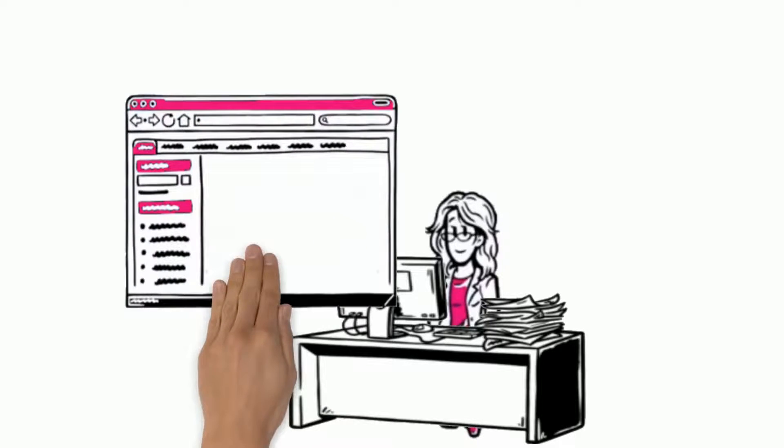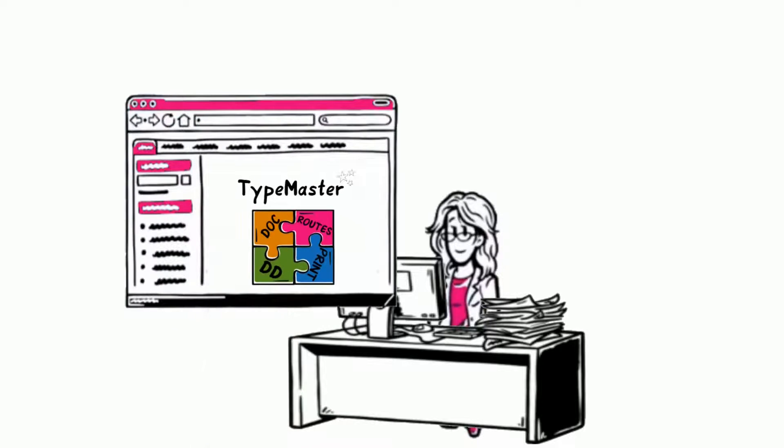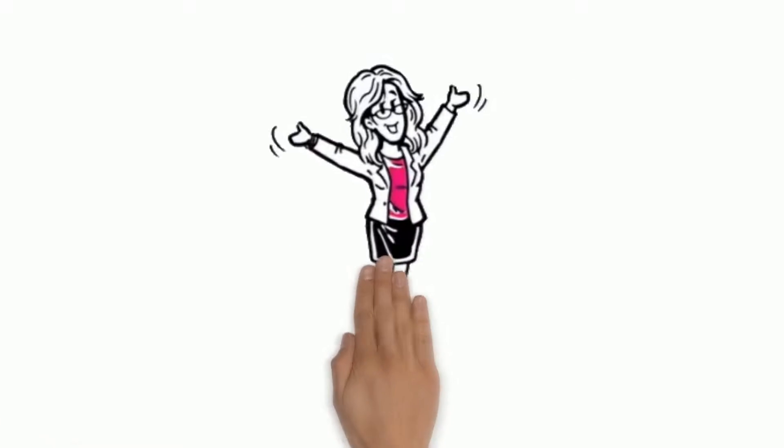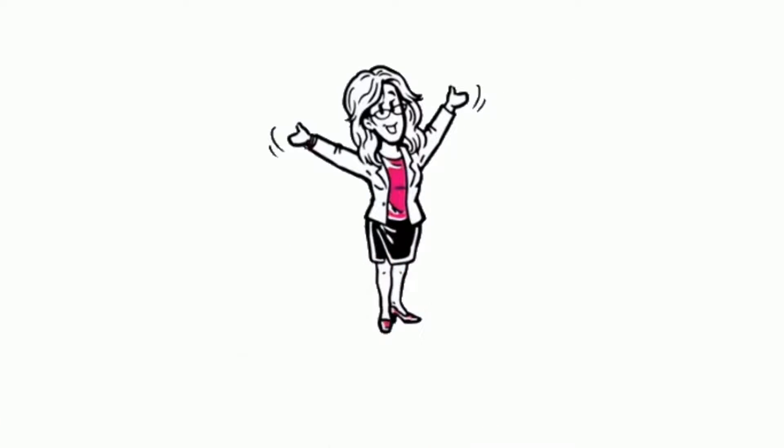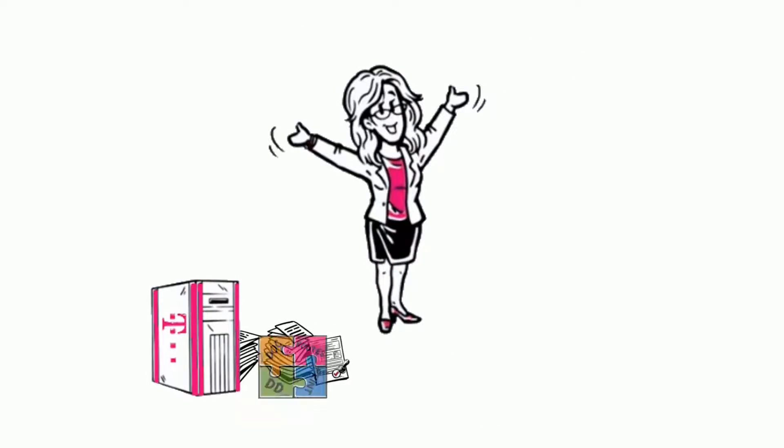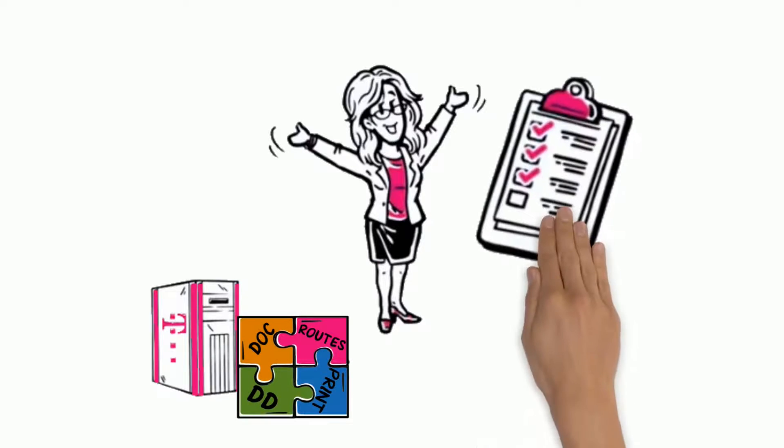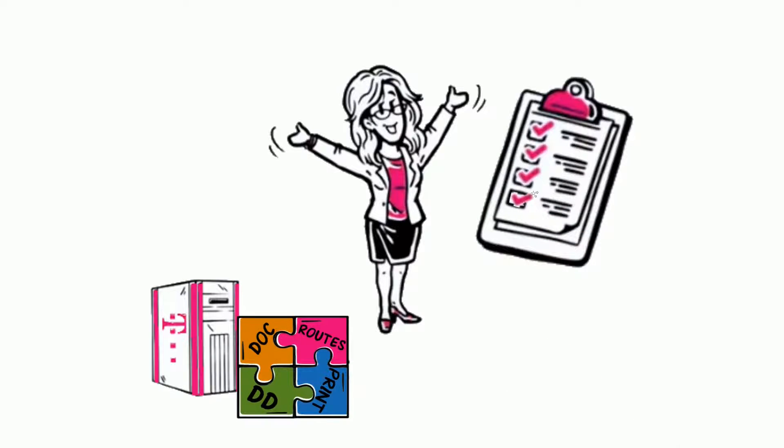Luckily, Hildegard has found out about T-Systems TypeMaster online. TypeMaster supports Hildegard with her work. With TypeMaster, she gets to finish her tasks more quickly.